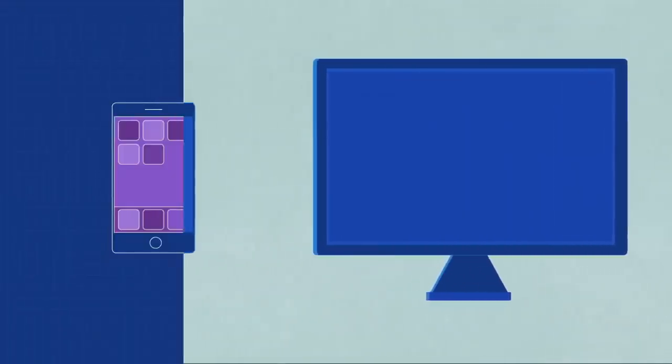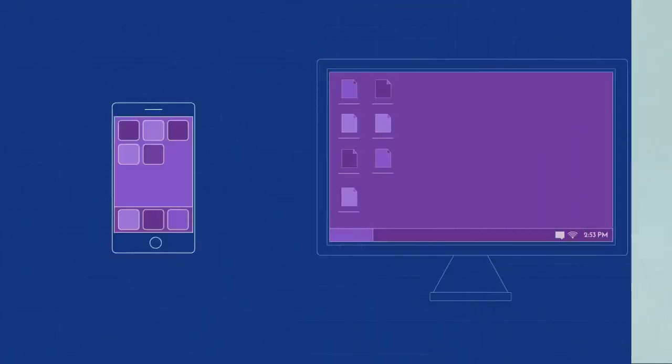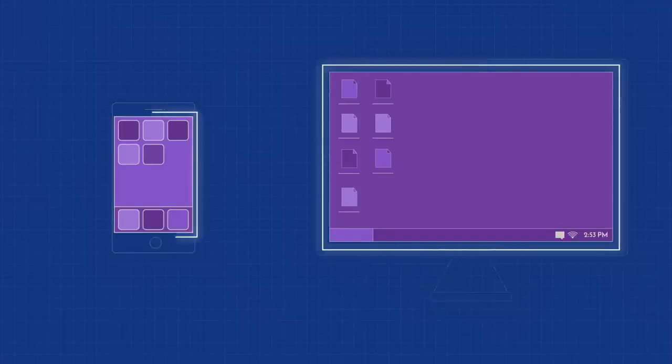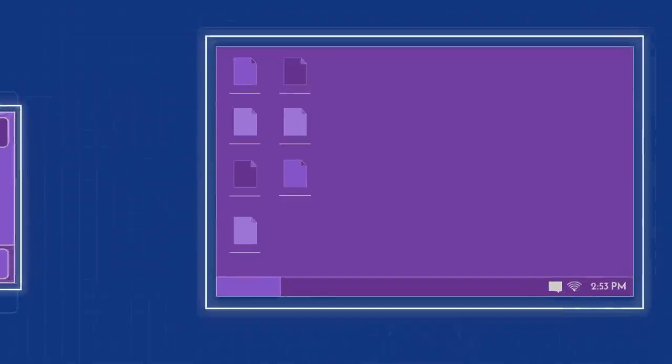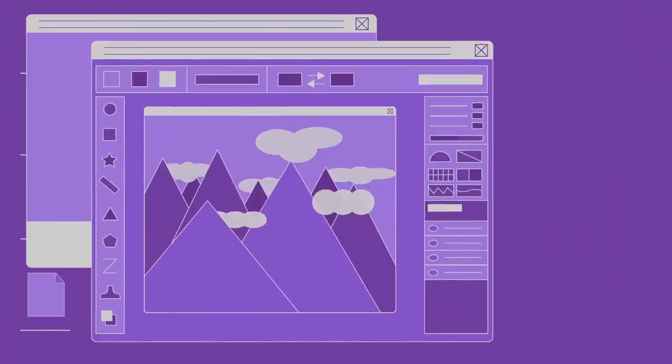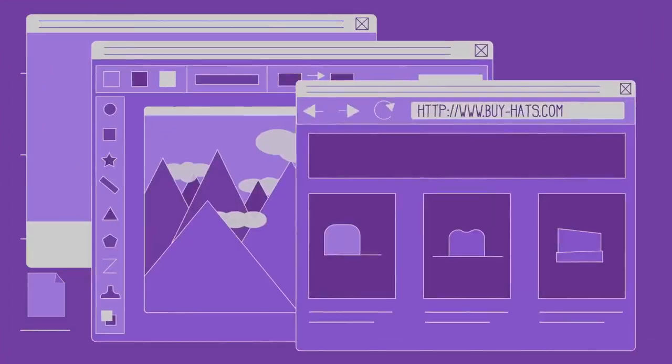Software is anything that tells hardware what to do and how to do it, including computer programs and apps on your phone. So video games, photo editors, and web browsers are just a few examples.